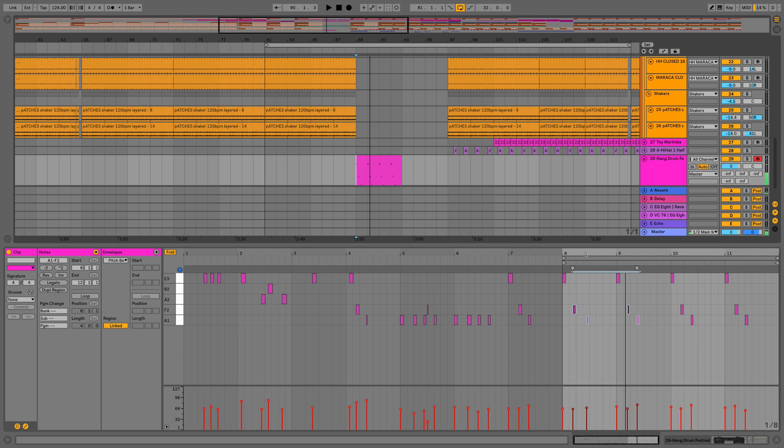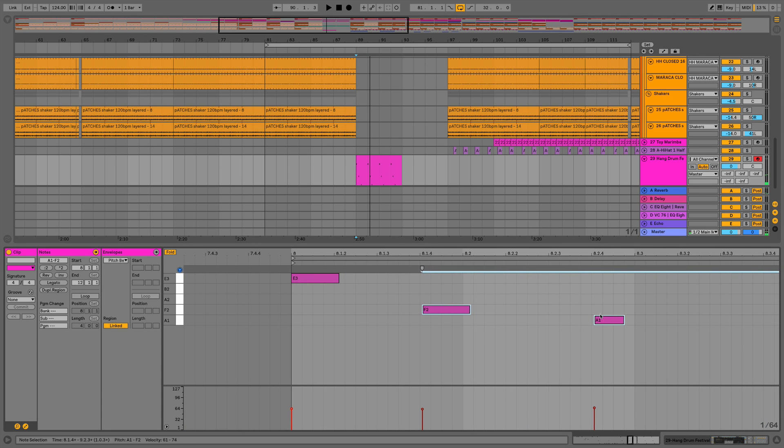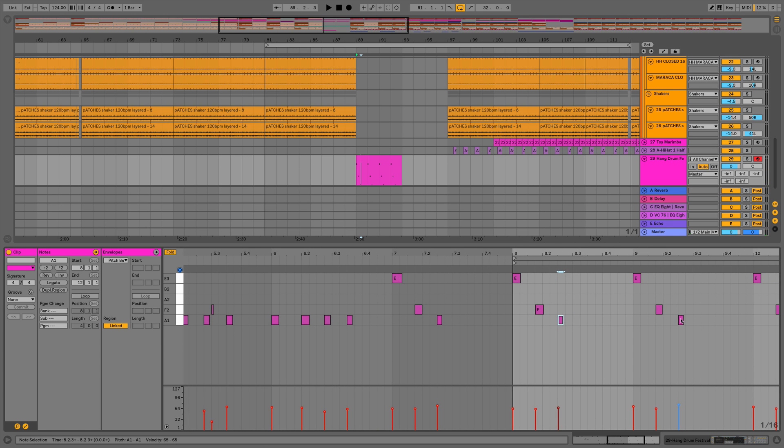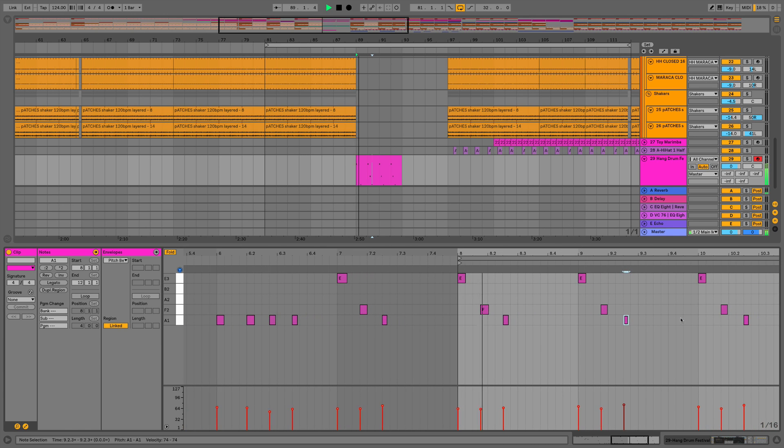I think we've got a note that's not quite quantized properly there, so let's just pull that forward a bit. So we now have our captured MIDI in place and it's edited, so I'm going to copy it across.